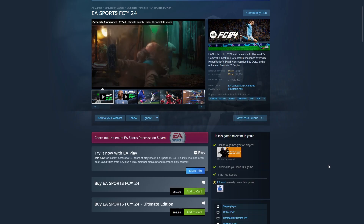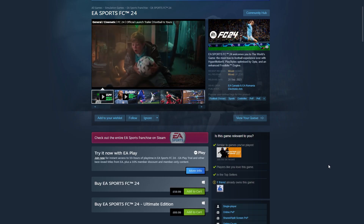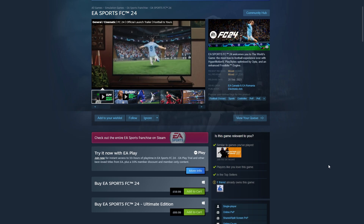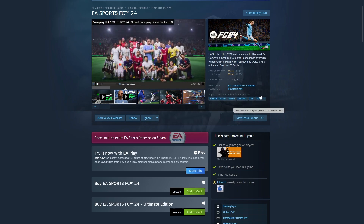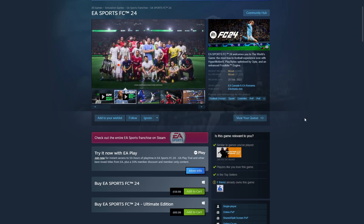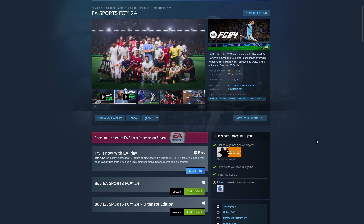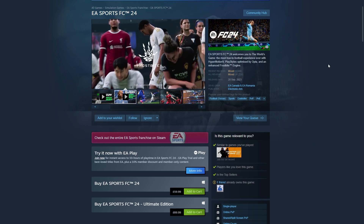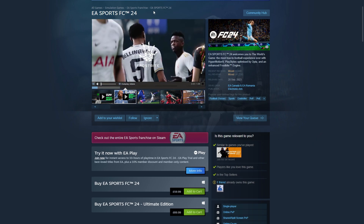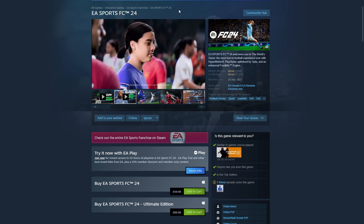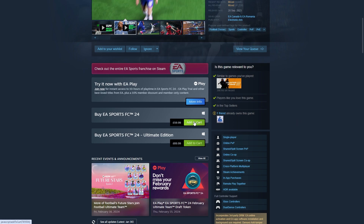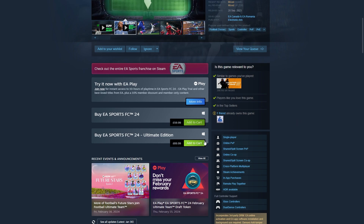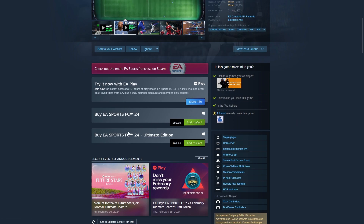The second way is through Steam. If you've already got Steam downloaded and have some games in there, it could be a better idea to buy it here so that your games are all in the same place. You can simply download it by heading over to EA Sports FC 24 on Steam and adding the standard or ultimate edition to your cart.